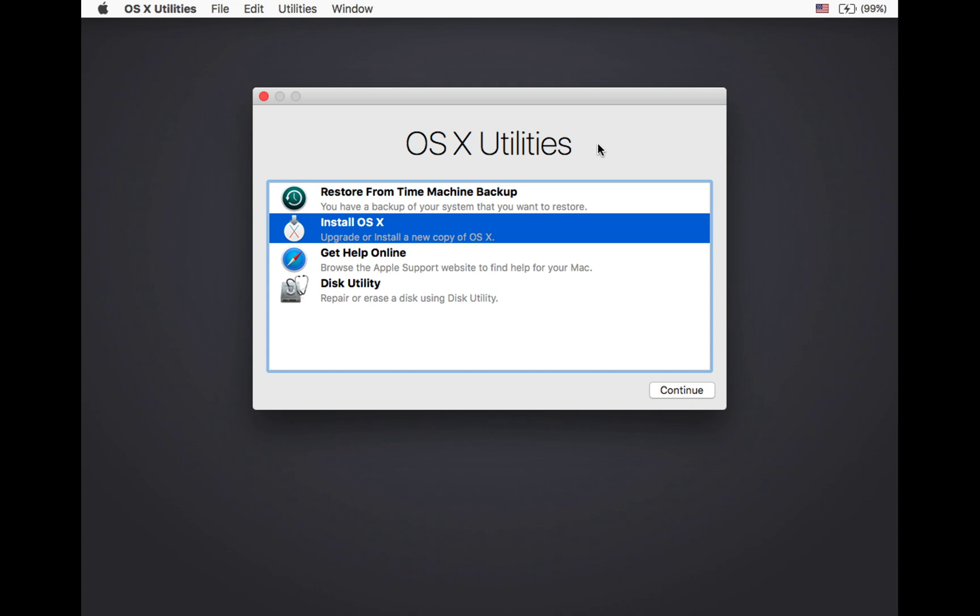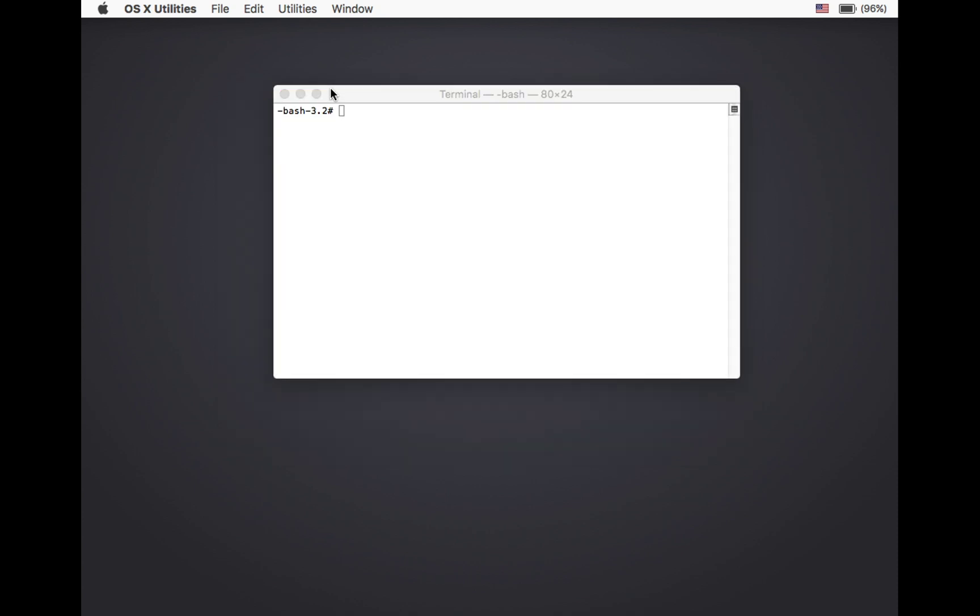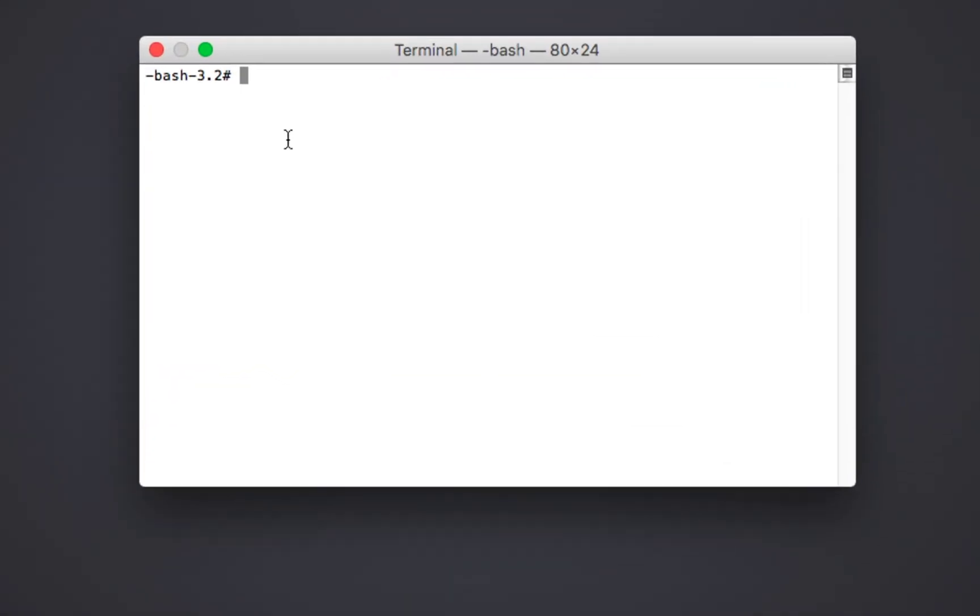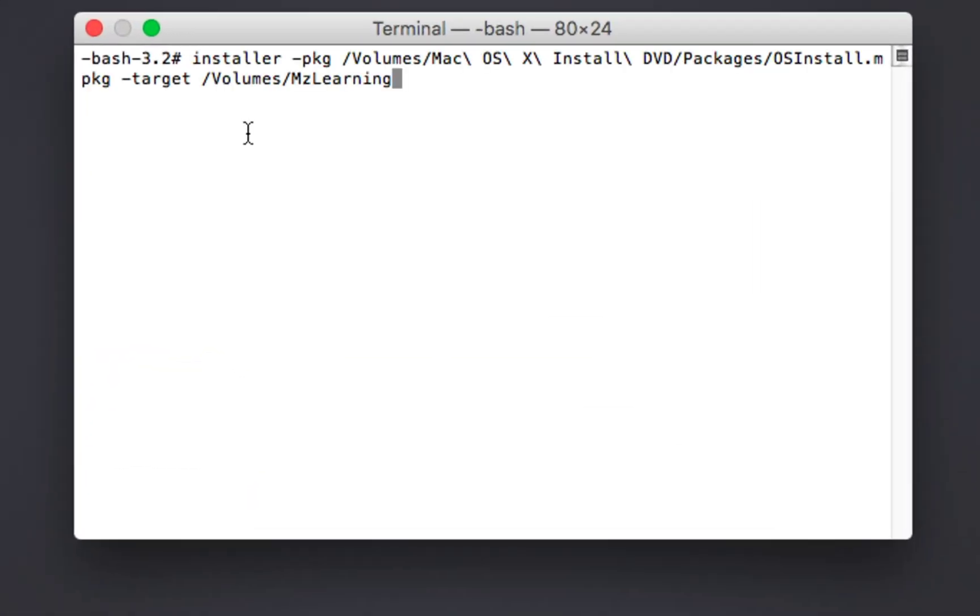Next, navigate to the utilities menu and click on terminal. In terminal, carefully type the following command as it is.